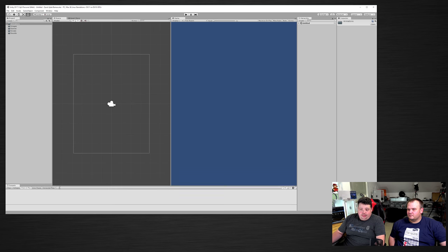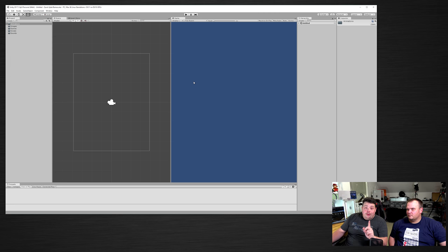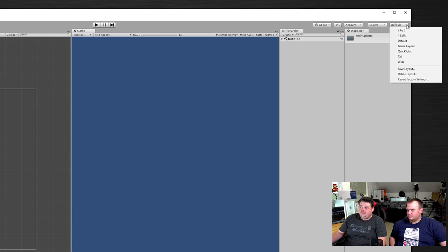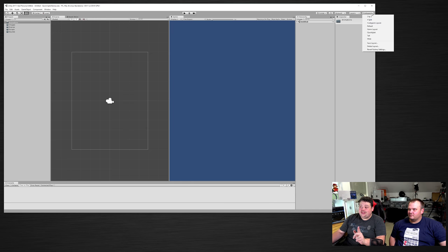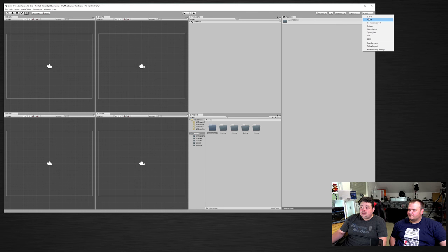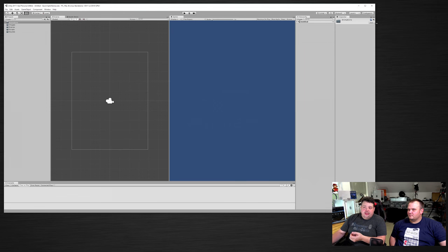You can drag the Console down to give more display space and change the aspect ratio depending on the devices you're targeting. Most importantly, after setting up your layout, make sure you save it. Go to the corner where it says Defaults, pull it down, and click Save Layout — we'll call it 'codegasm layout.' If you close Unity without saving, your layout reverts to default. With the saved layout, you can always click it to return to your custom setup.